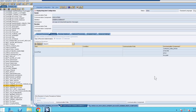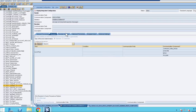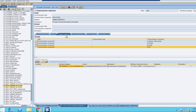After our message is mapped, we then go into configuration for this scenario. The first thing we need to identify is our interface, as well as our receiver component, which you see right here as SFDC. Next, we go into our receiver interfaces. We then select SFDC, and we see our interface name and mapping below.